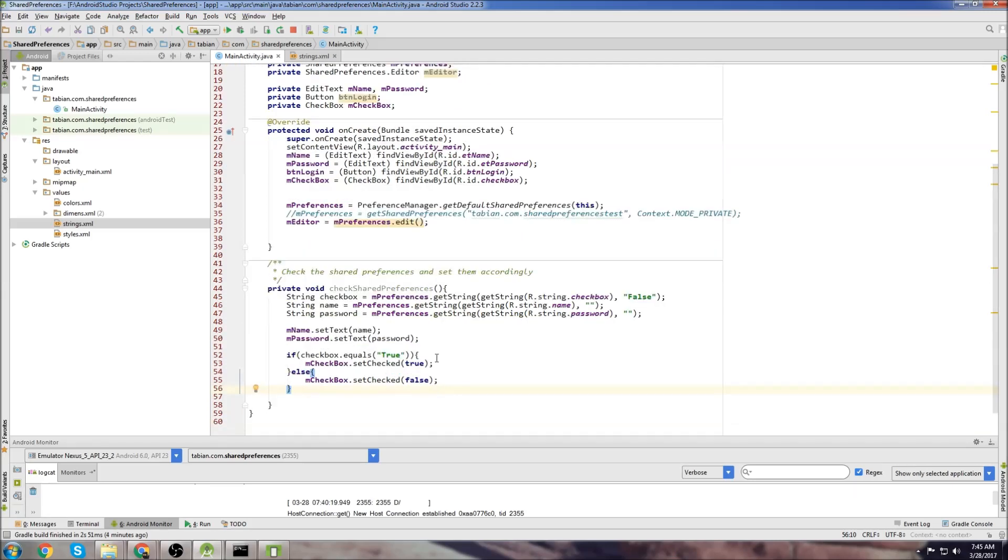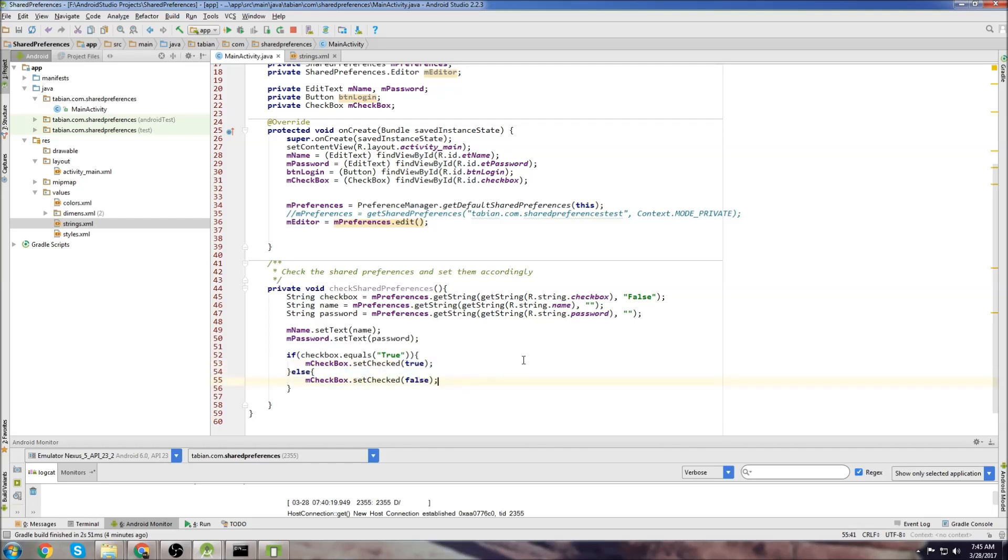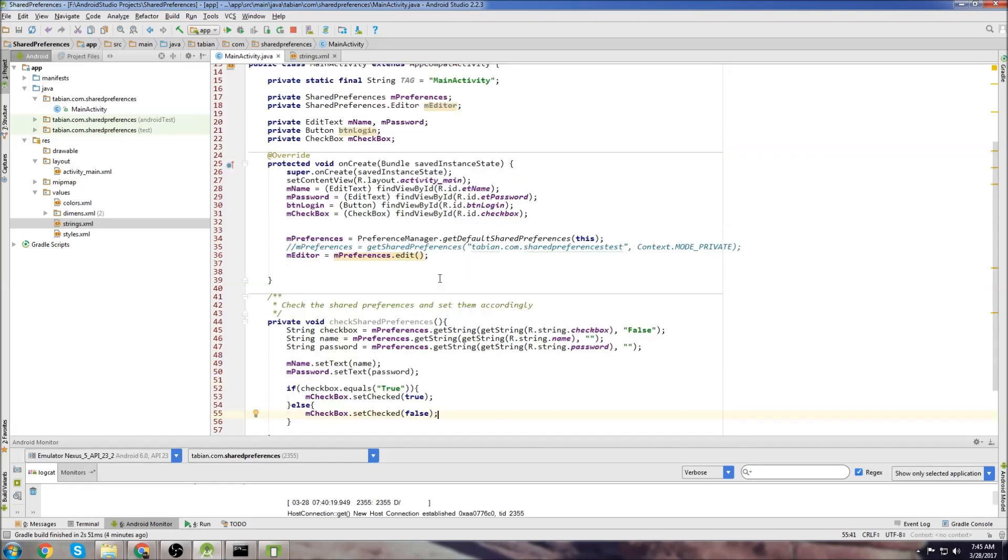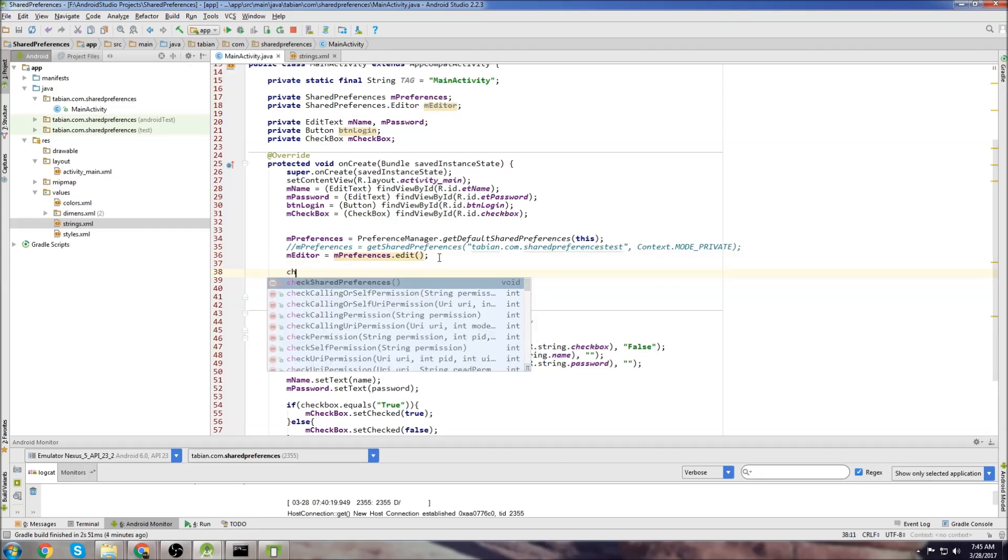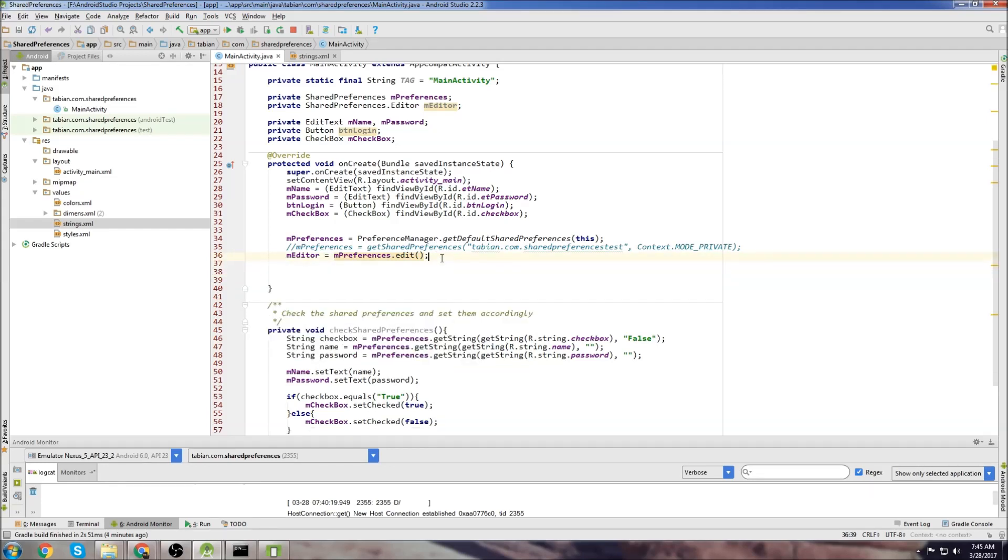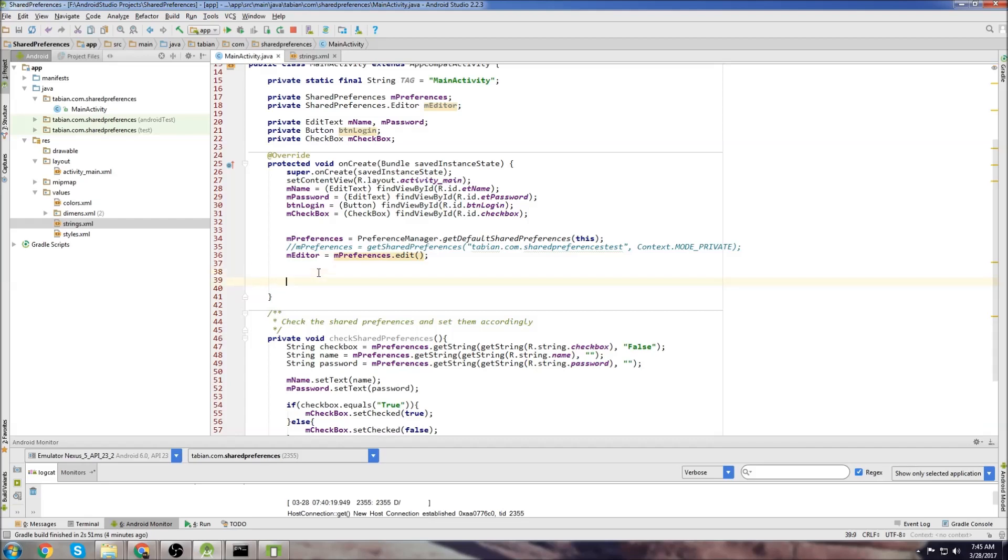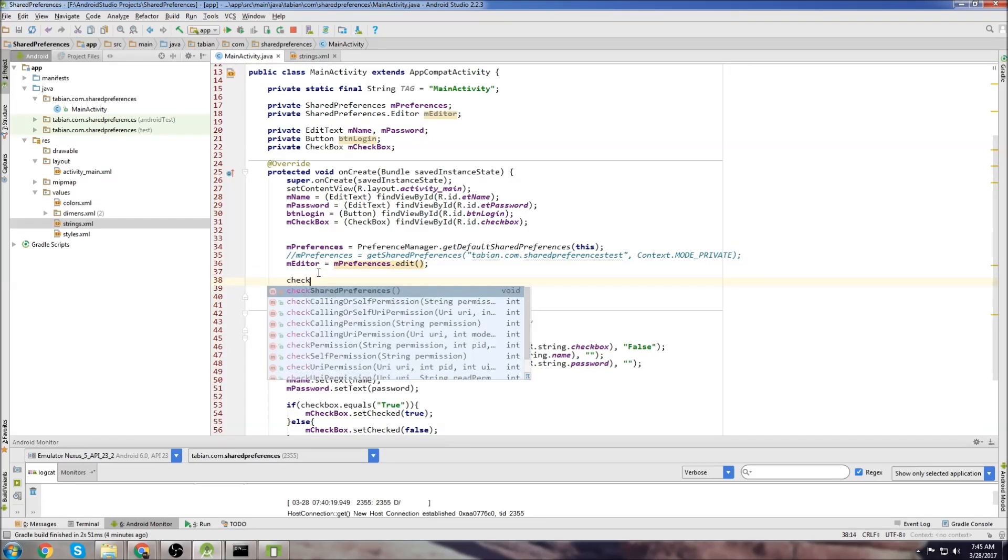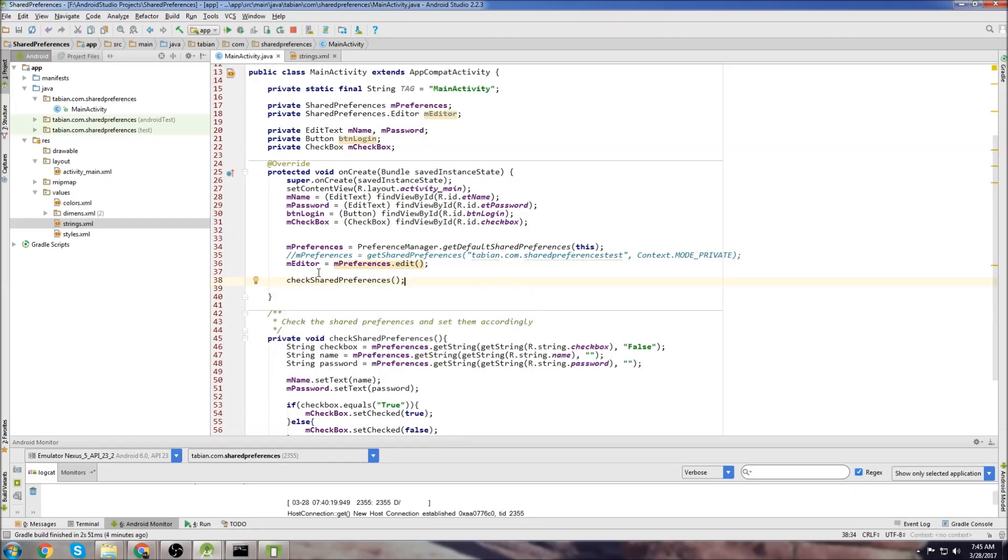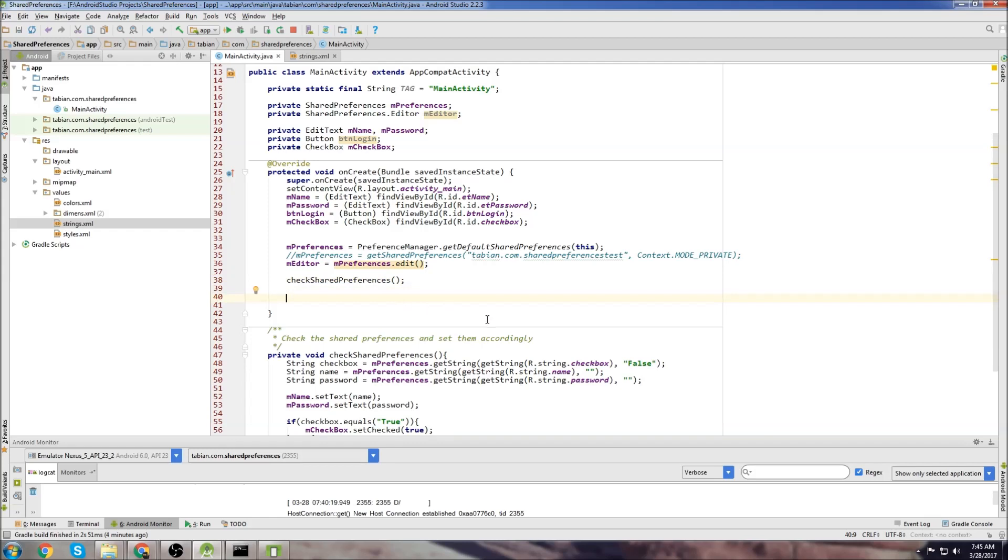If checkbox equals true, we set it to checked. And then else, we just set it to false. And that's it. And we want to call this method as soon as the application starts. You got to make sure that you do it after you declare your shared preferences object or the app will crash. So we can do checkSharedPreferences. That will check our shared preferences.